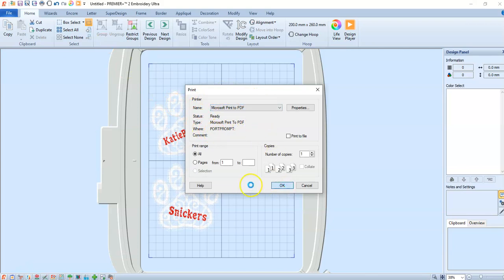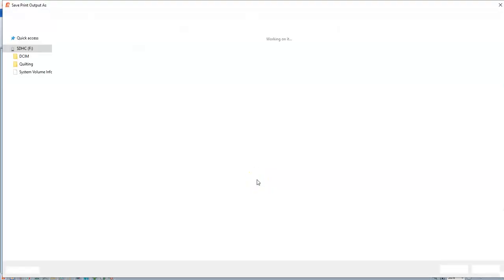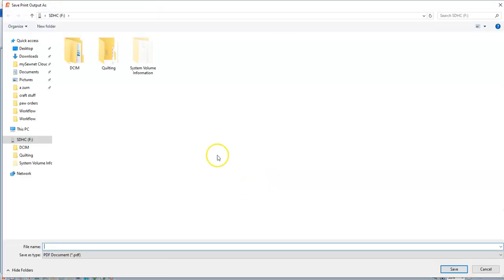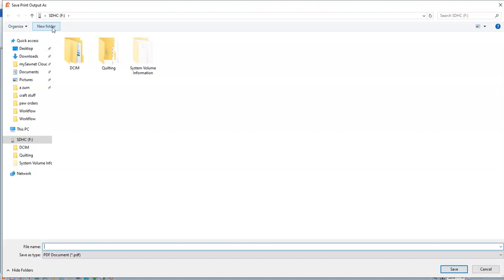A screen is going to come up and it wants to know where you want to put your PDF. So I recommend either creating a folder that you put your design and your PDF and everything in, and put that within your My Designs folder in your Premiere Plus software, or keep it in a place where you know where you're printing your PDFs to.